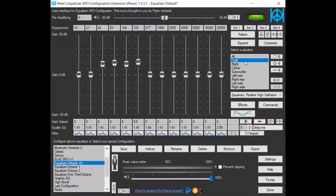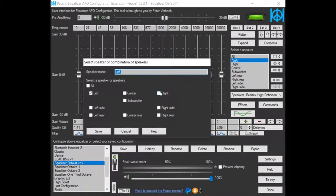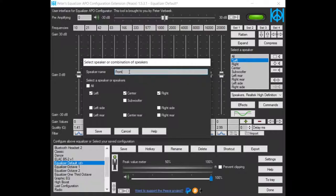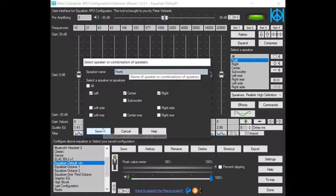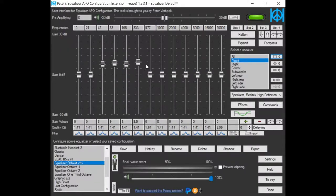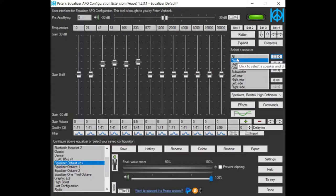I can change this left speaker to include all front speakers. So, front. Now this equalization is done on the front speakers.